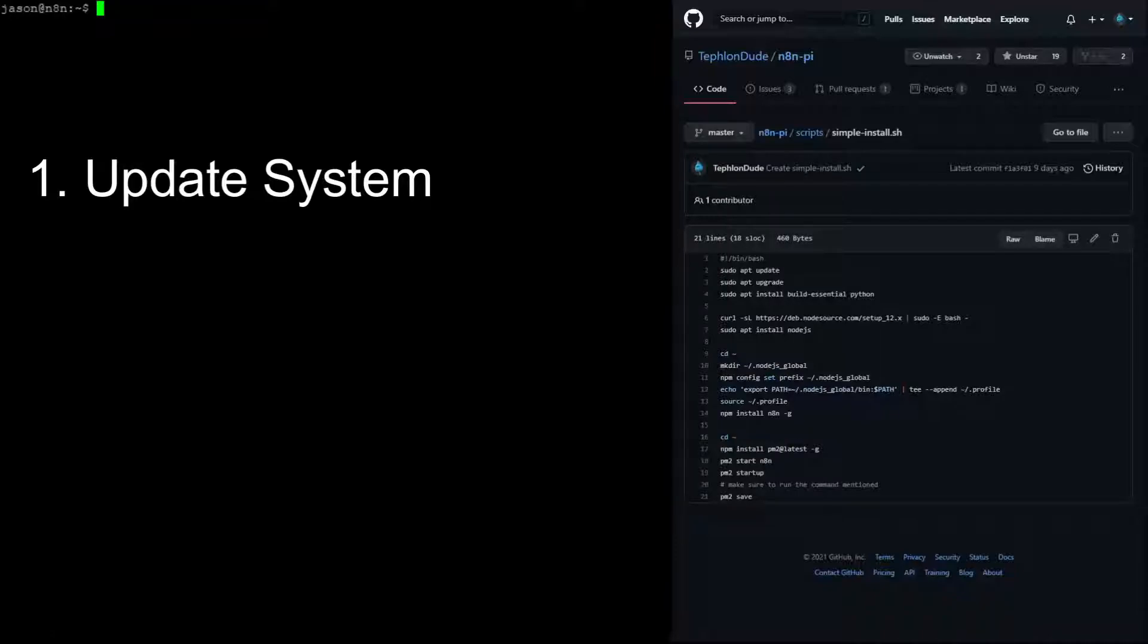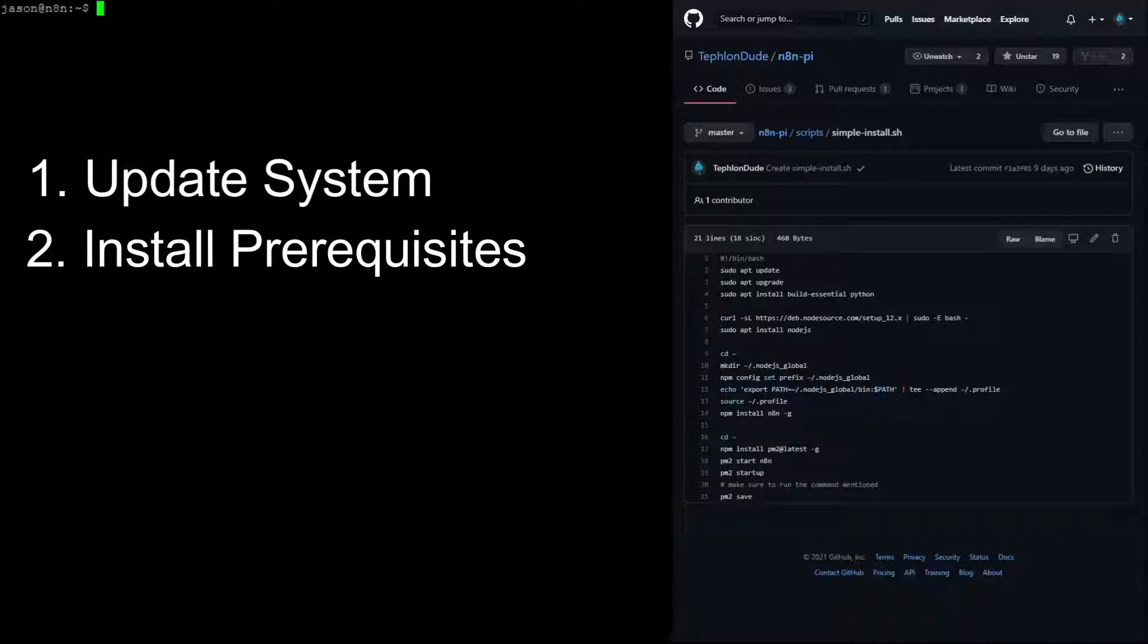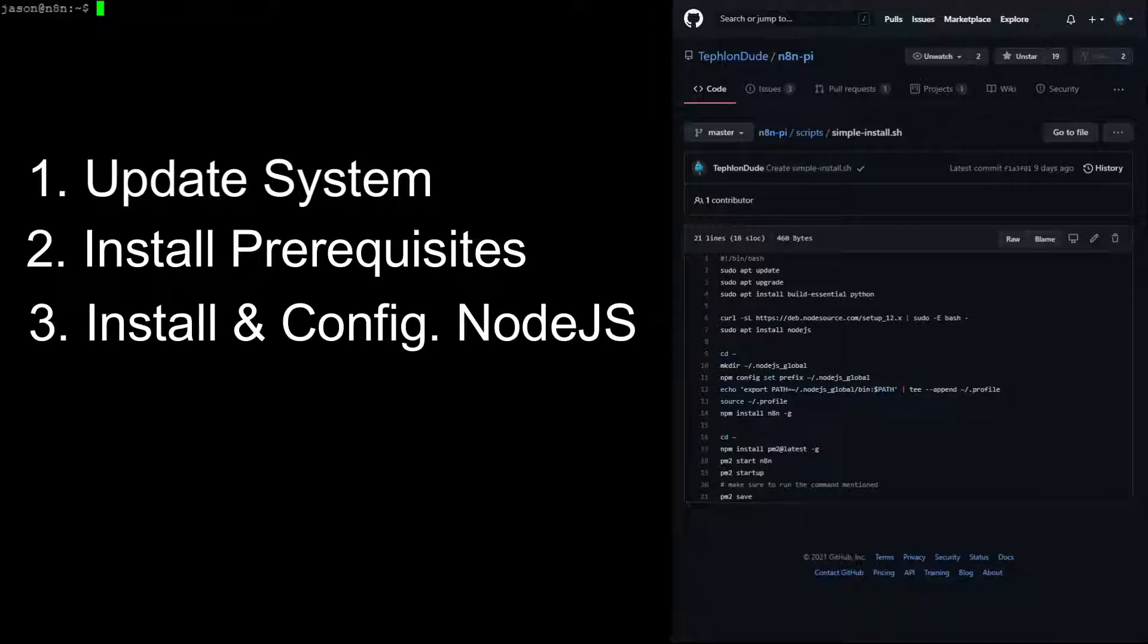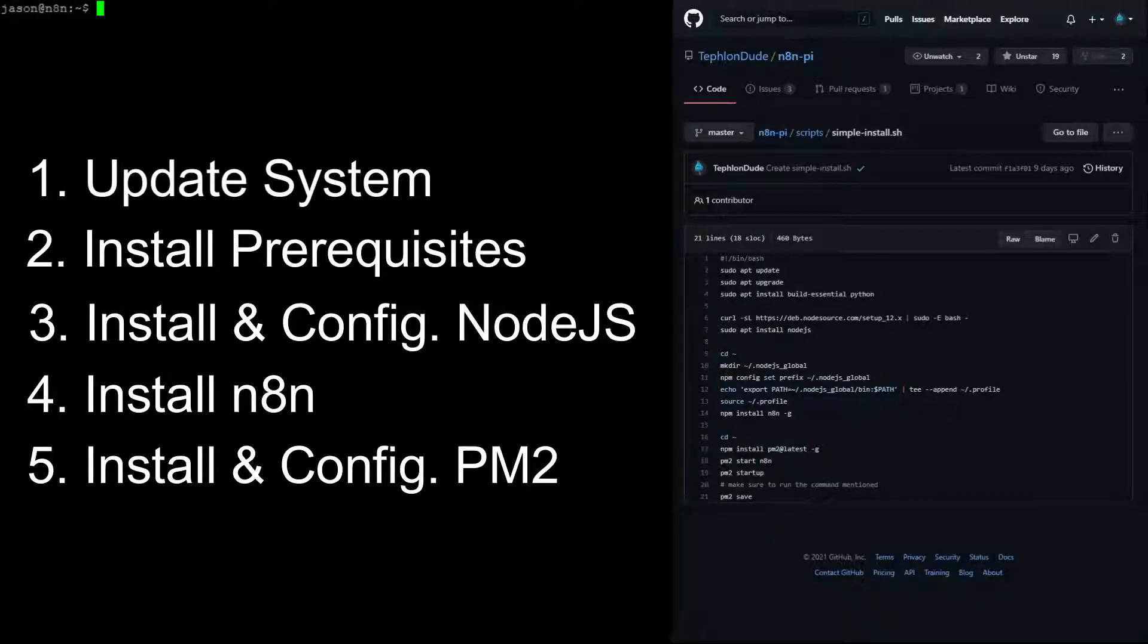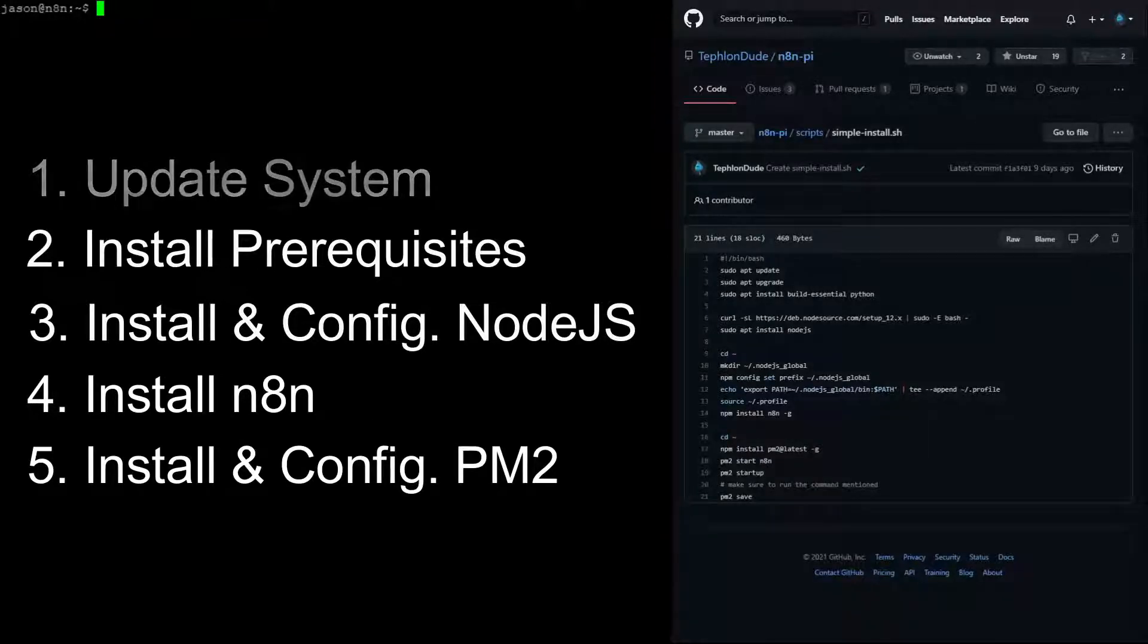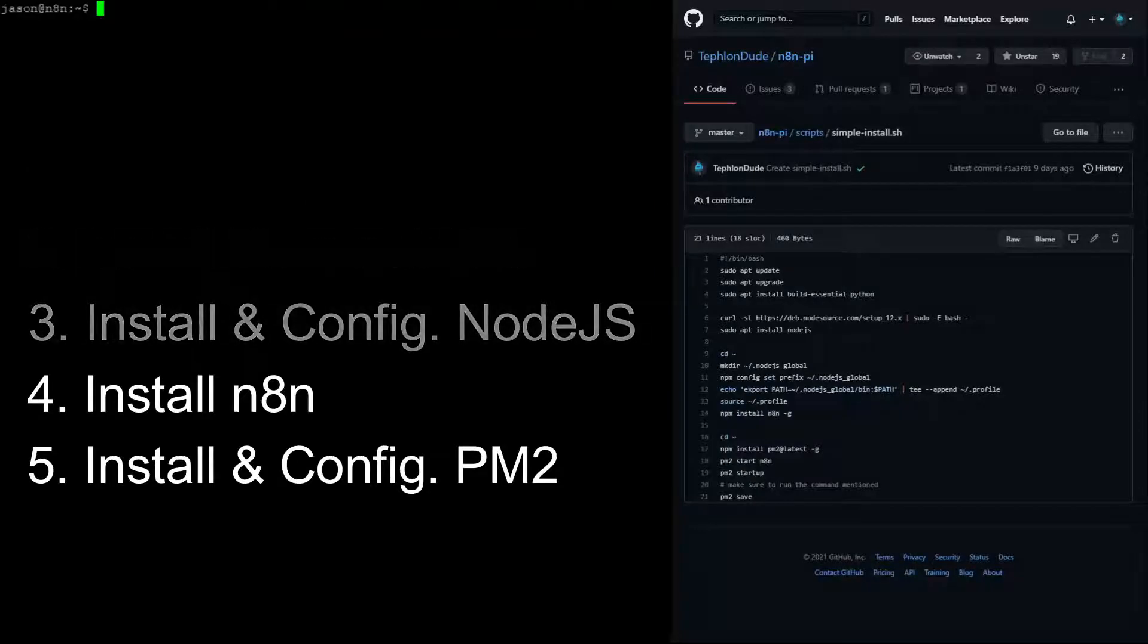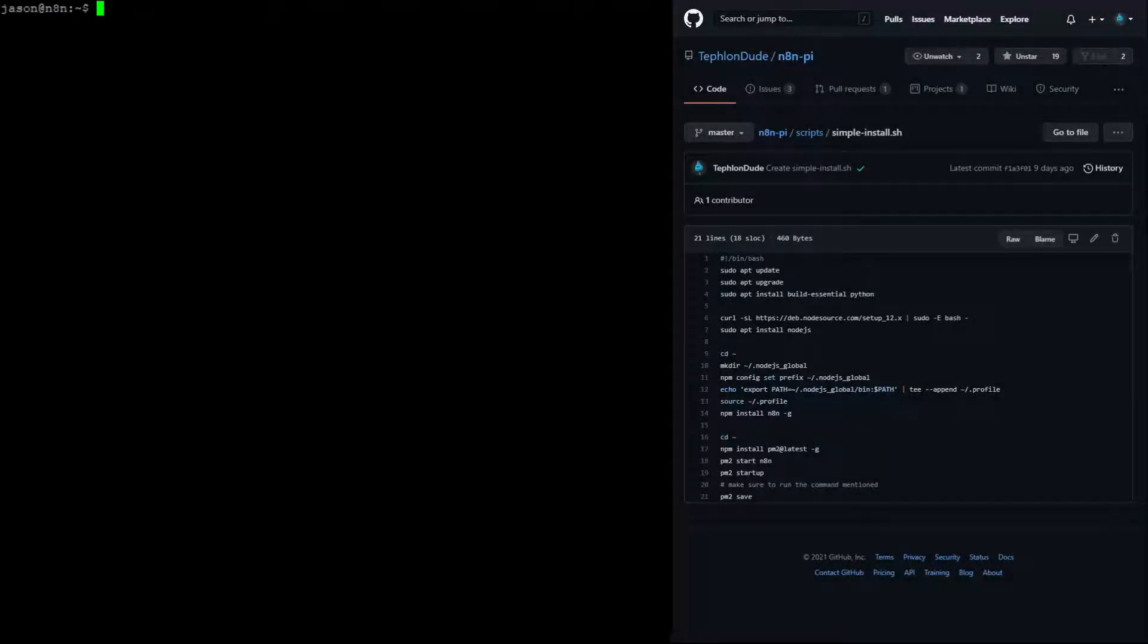There are five parts to this installation: 1. Updating the system to the latest software. 2. Installing N8N prerequisites. 3. Installing and configuring Node.js. 4. Installing N8N. 5. Installing and configuring PM2. With all of that being said, let's start the install.